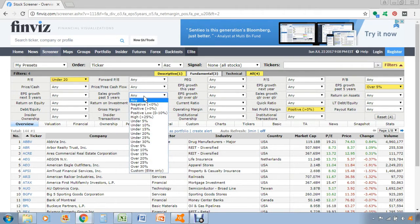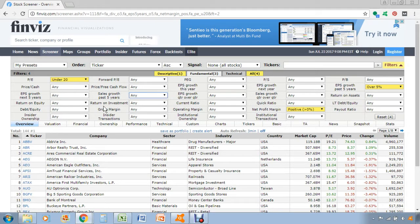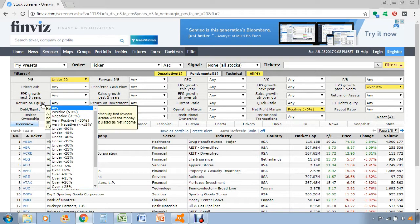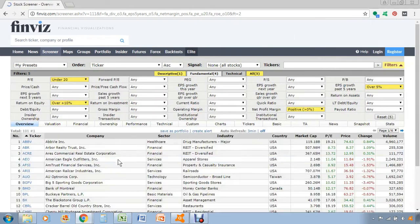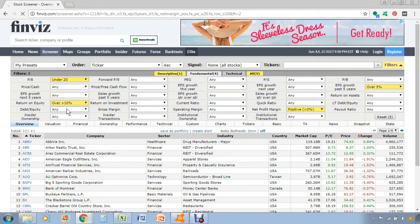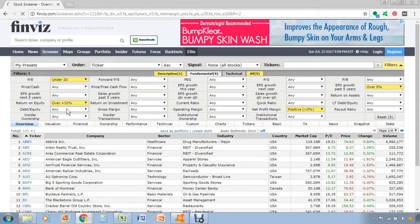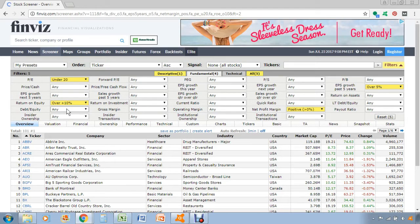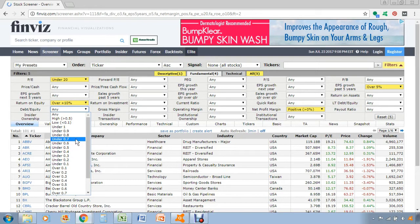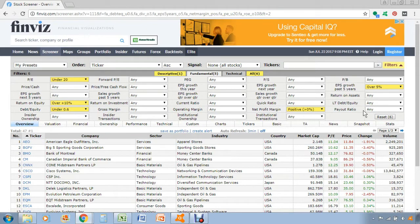Another thing we want to look at is return analysis and also leverage. So return on equity, let's set that over 10% to be conservative. And then for leverage, obviously we don't want to be investing in any businesses that have a ton of debt on the balance sheet, so that's where the debt-to-equity ratio comes in handy. Let's do under 0.6.